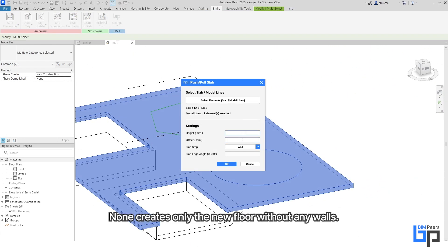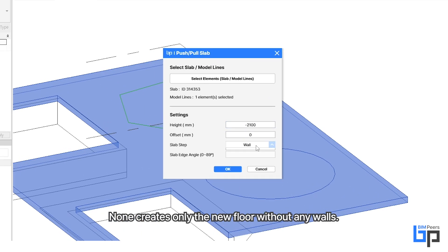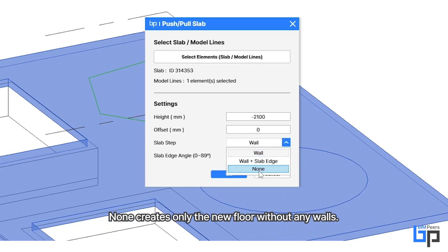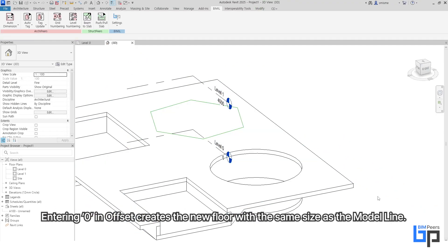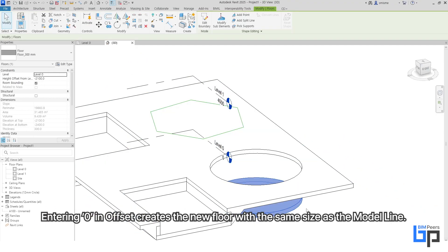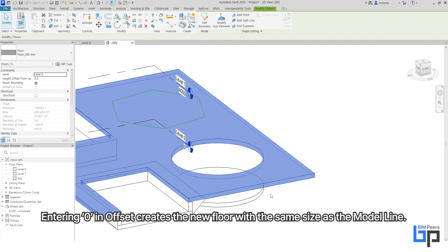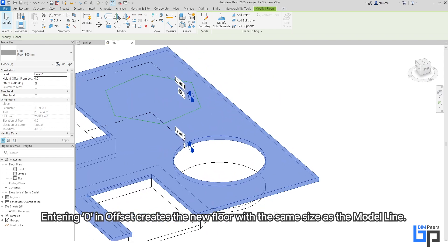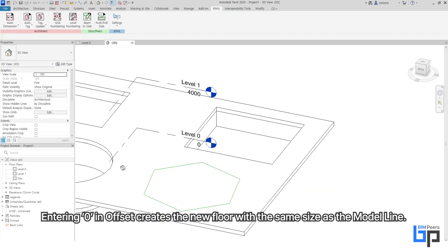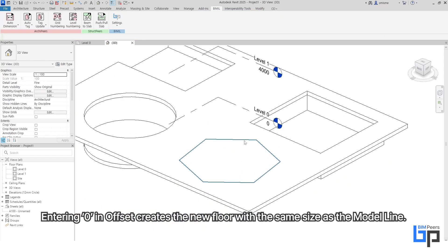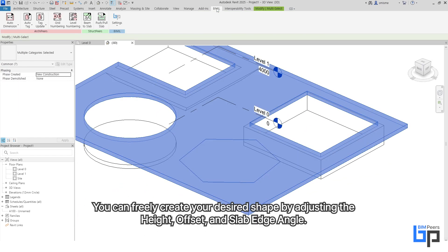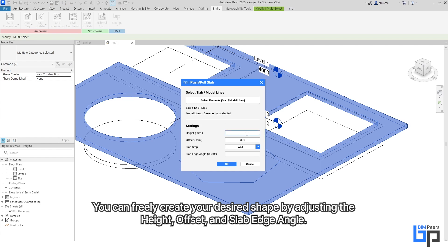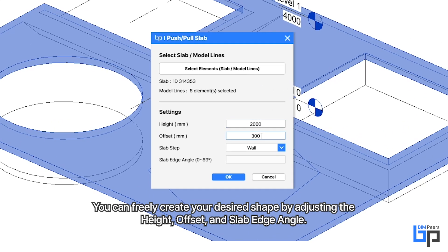None creates only the new floor without any walls. Entering zero in Offset creates the new floor with the same size as the model line. You can freely create your desired shape by adjusting the height, offset, and slab edge angle.